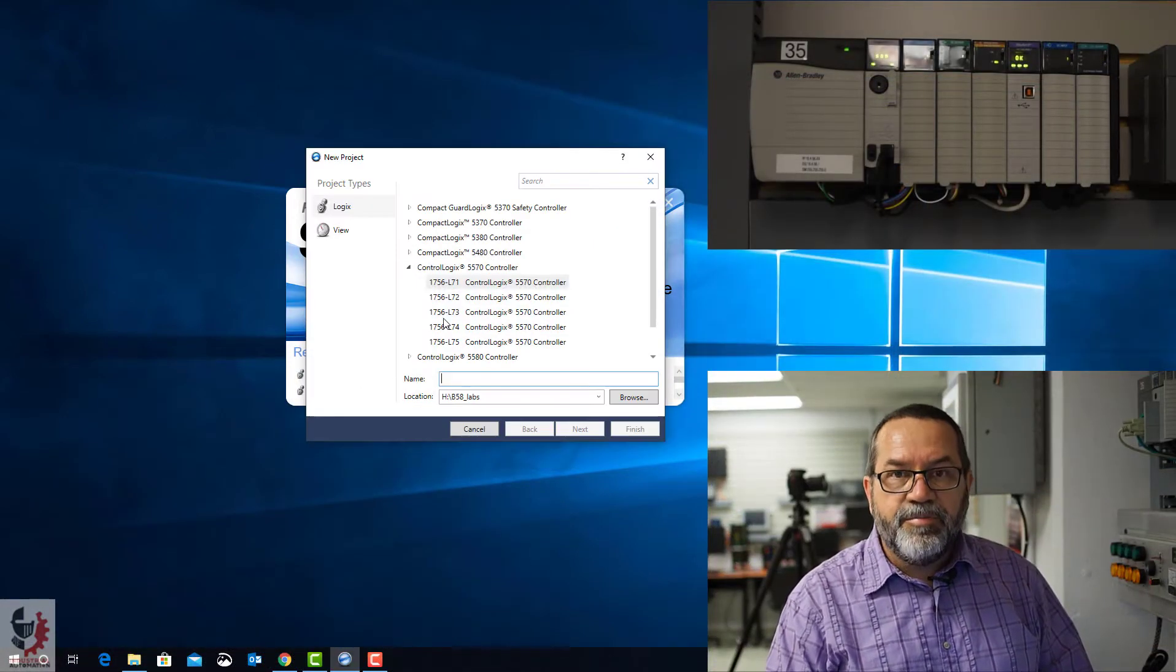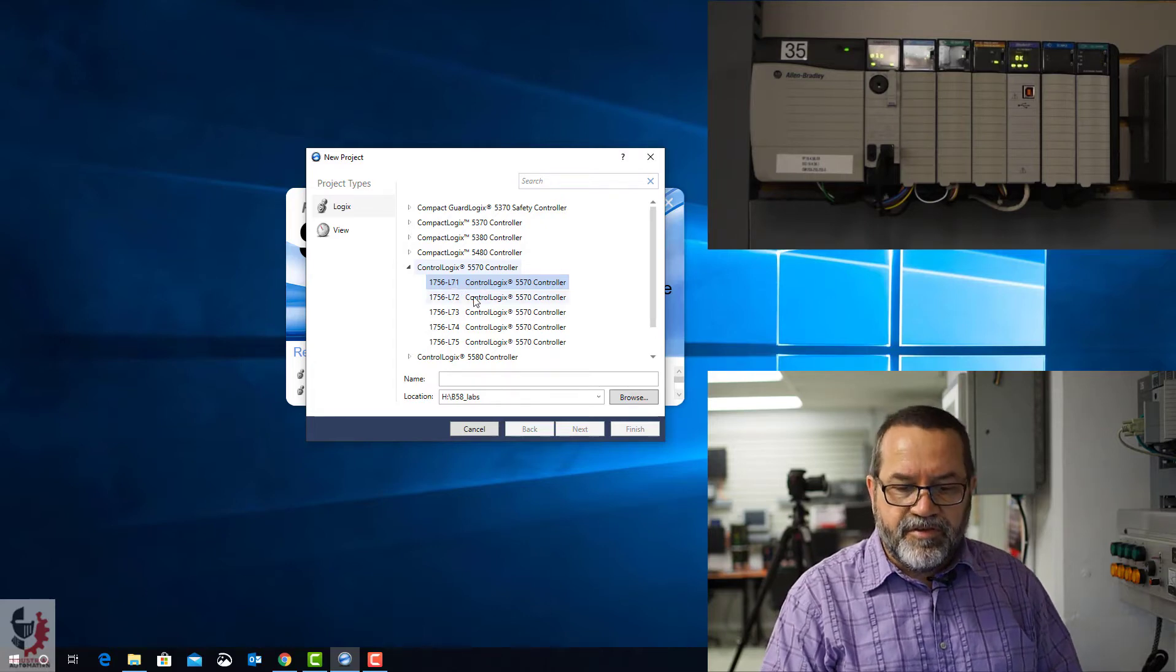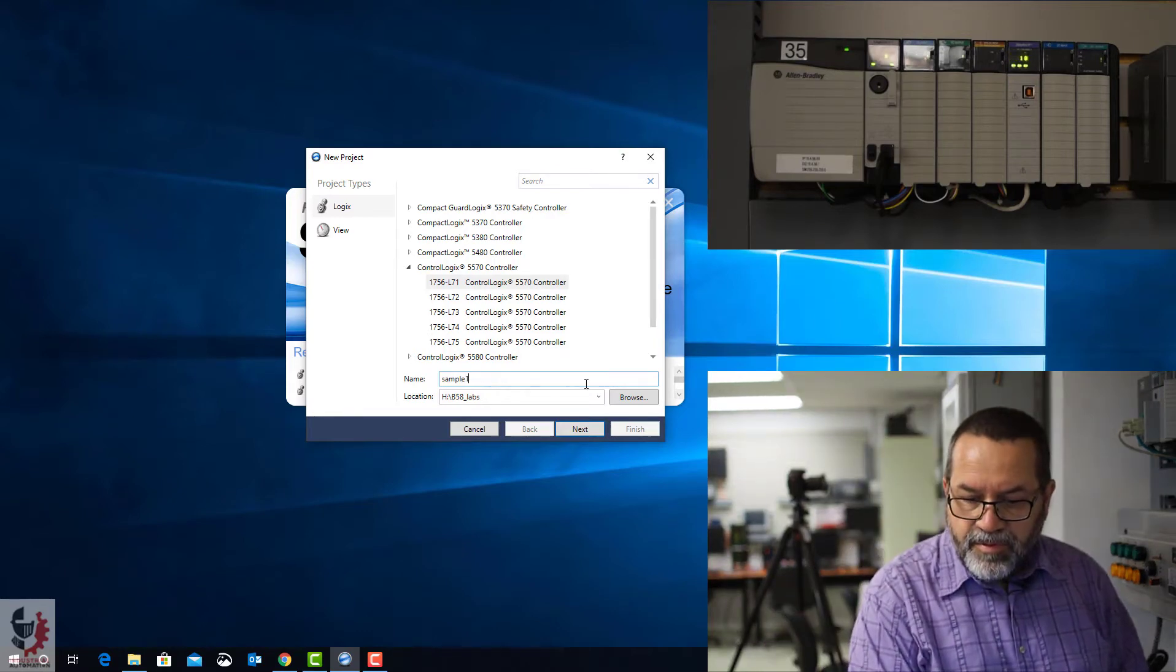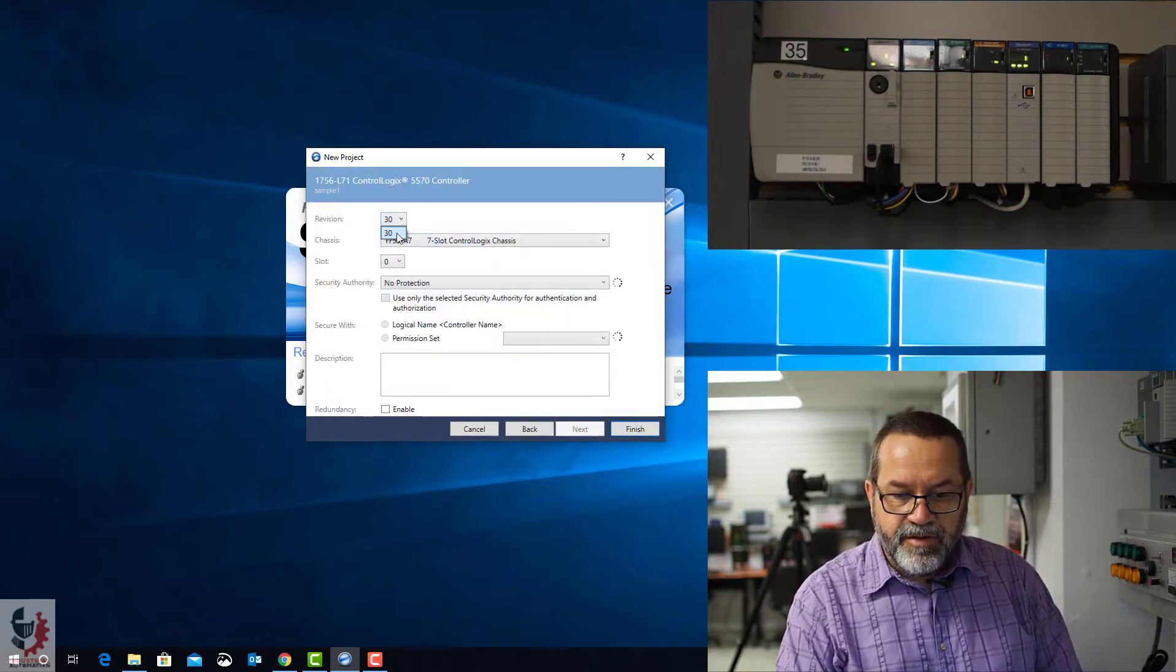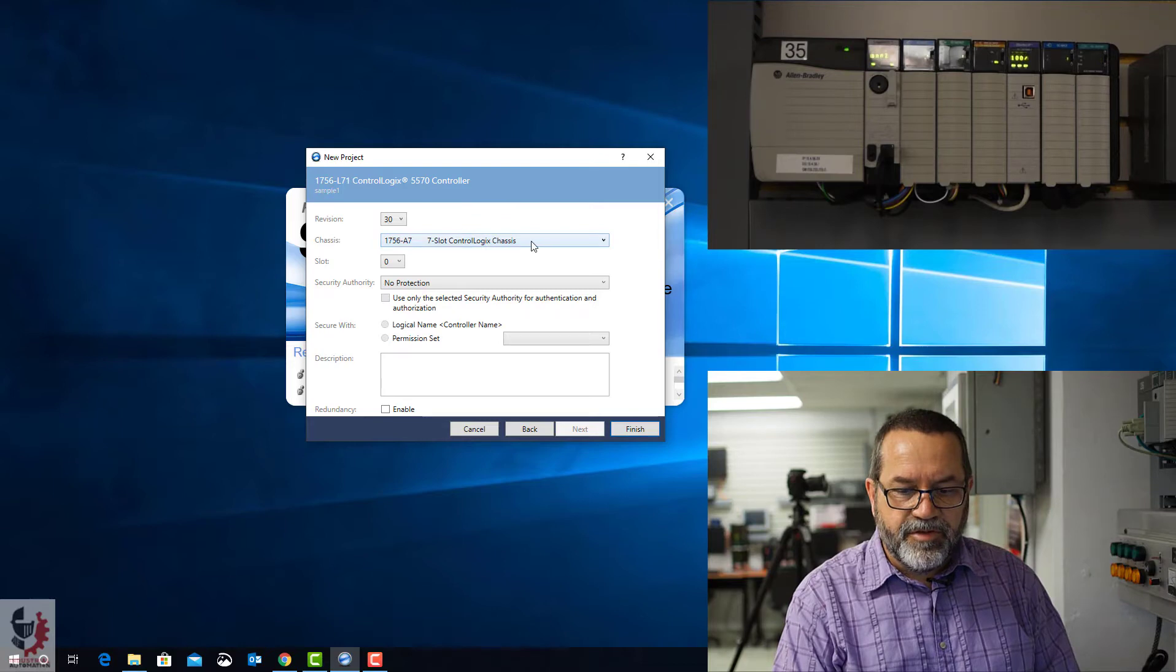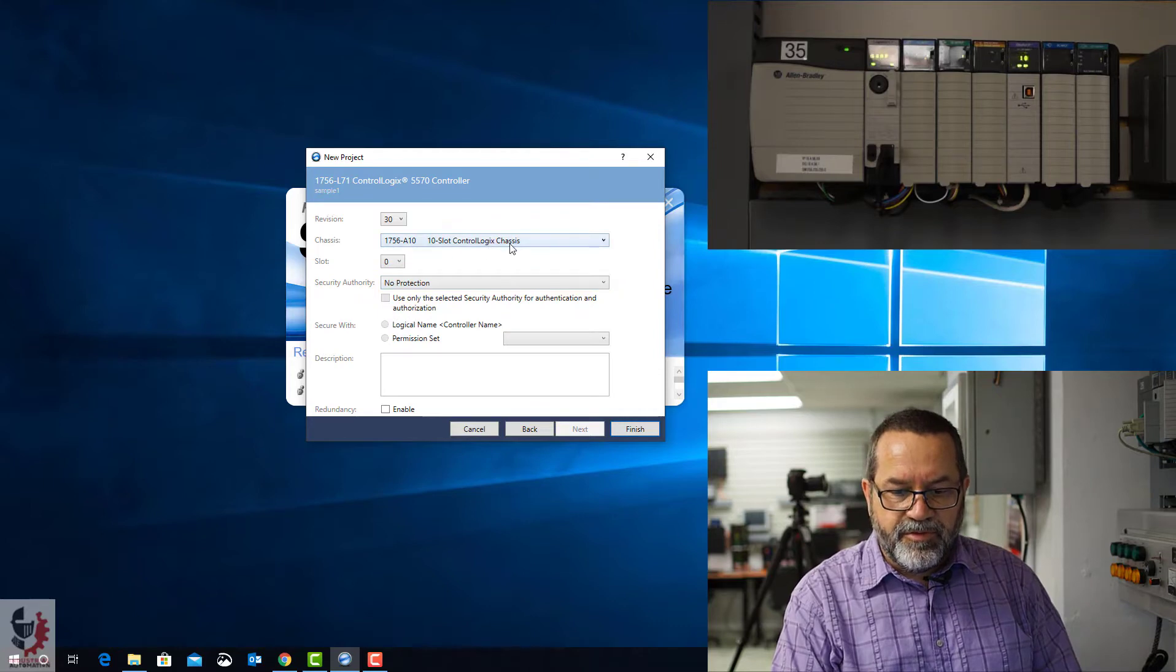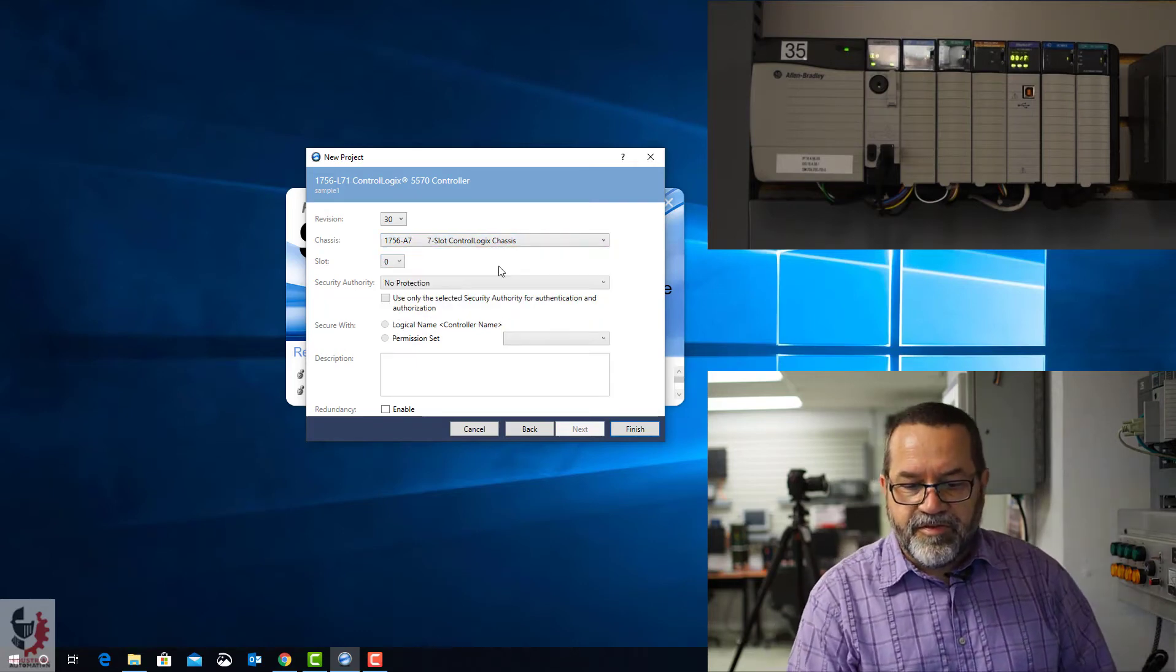I'll make a new project. And the one we're using is the 1756-L71, and that matches our controller. I'm going to call this sample 1. I'll hit next. Now here, we've only currently got revision 30 of the Studio 5000 installed, so that's what we're using. And this one's really important. Most of these computers in the lab default to 10-slot chassis. If you leave it at 10-slot chassis, it's not going to work. You need to set that to 7-slot.